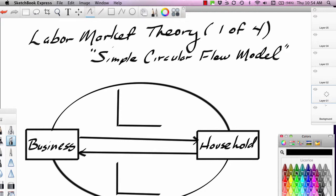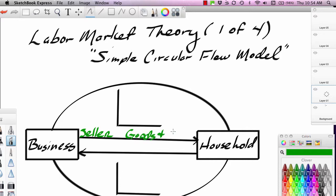We know that markets have both sellers and buyers. The business is going to be the seller — seller of what? Of products, goods and services. Goods and services flow from the business sector to the household sector. So households are the buyers of goods and services, and businesses are the sellers.